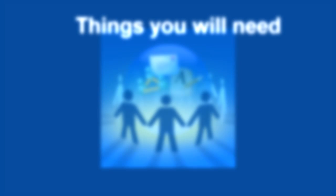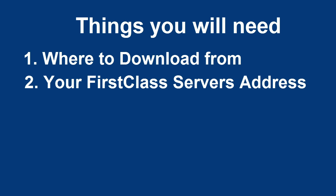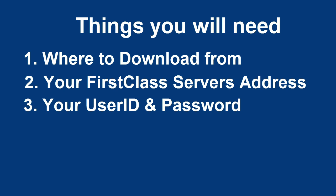There are a few things you will need to have before we can continue: where to download the installer from, your organization's First Class Server address, and your First Class User ID and password.